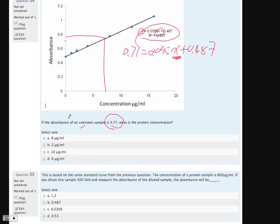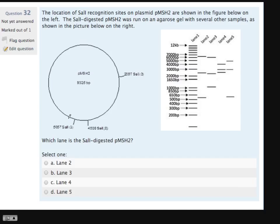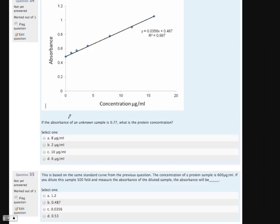Now we have the second question based on the standard curve again. Based on this standard curve, the concentration of the protein sample is 600 micrograms per mL. If we dilute this sample 500-fold and then measure the absorbance, what would the absorbance be? This is apparently — if we just tell you the question straightforwardly, maybe you won't have a problem.